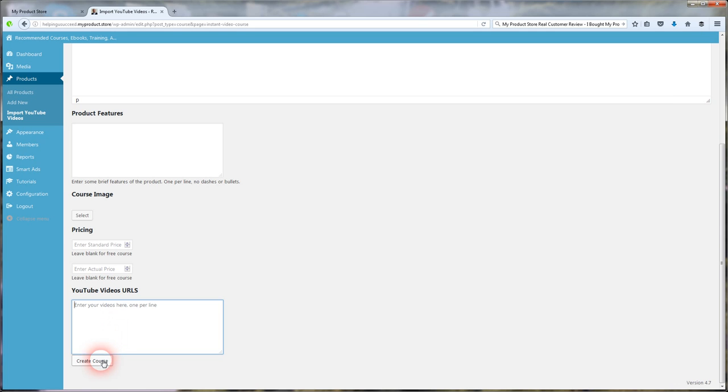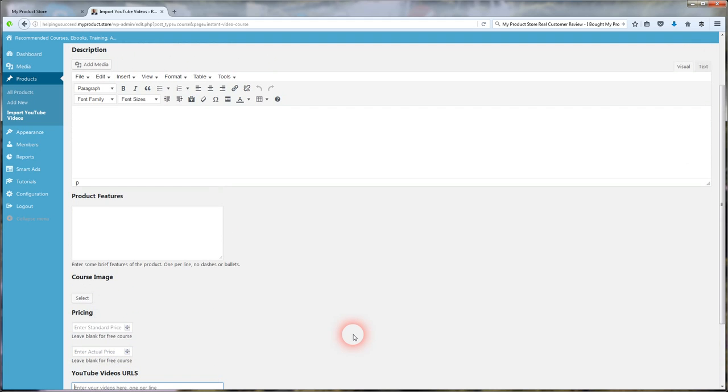When your course is done, all you do is click create course and it's done. And you're ready to go. Your course is up and running. It's there to collect leads for you. It's there to generate revenue for you. It's there to generate affiliate revenue for you if you have that Smart Ads Builder, which I recommend.